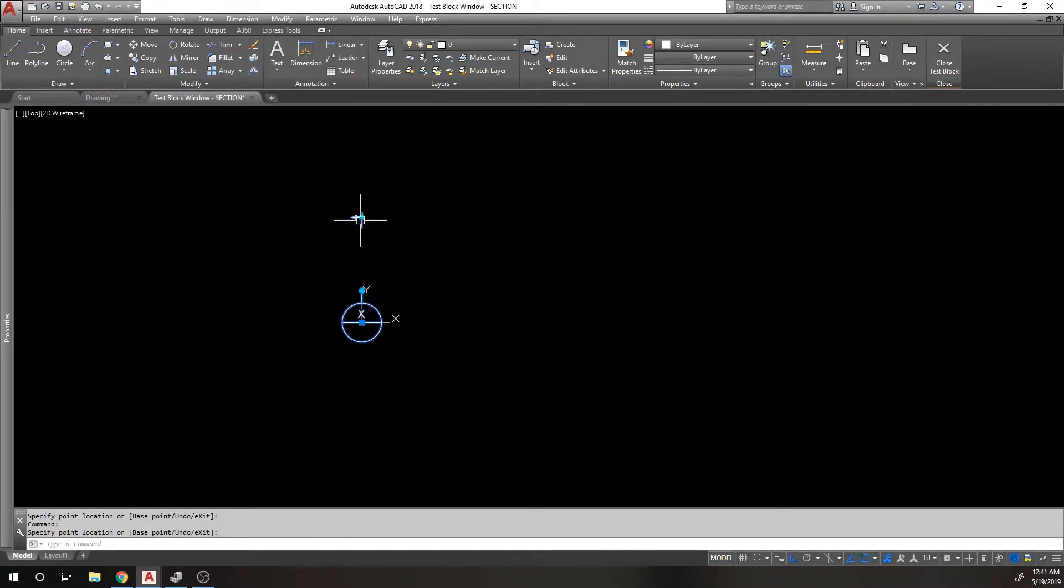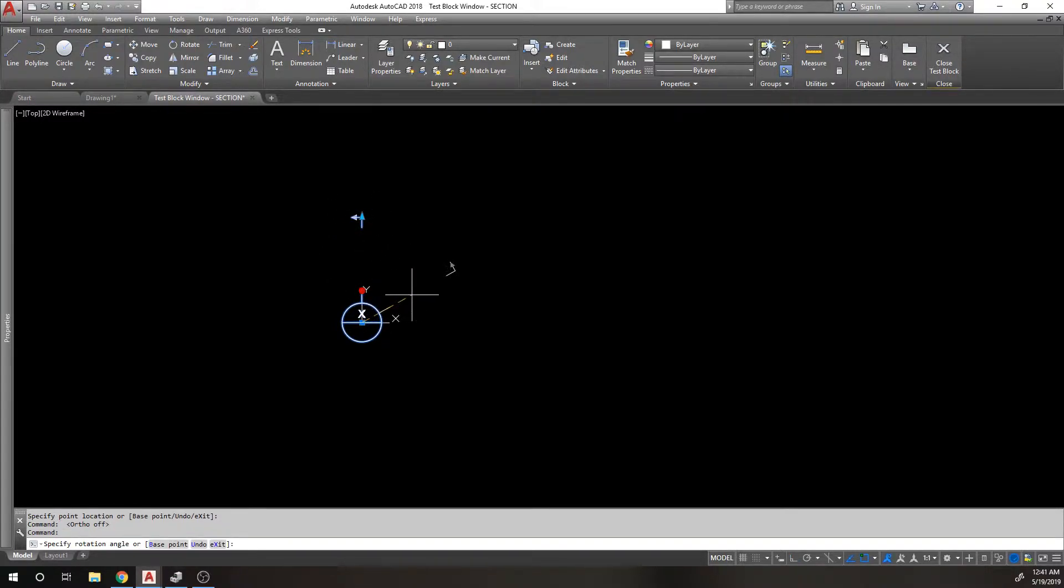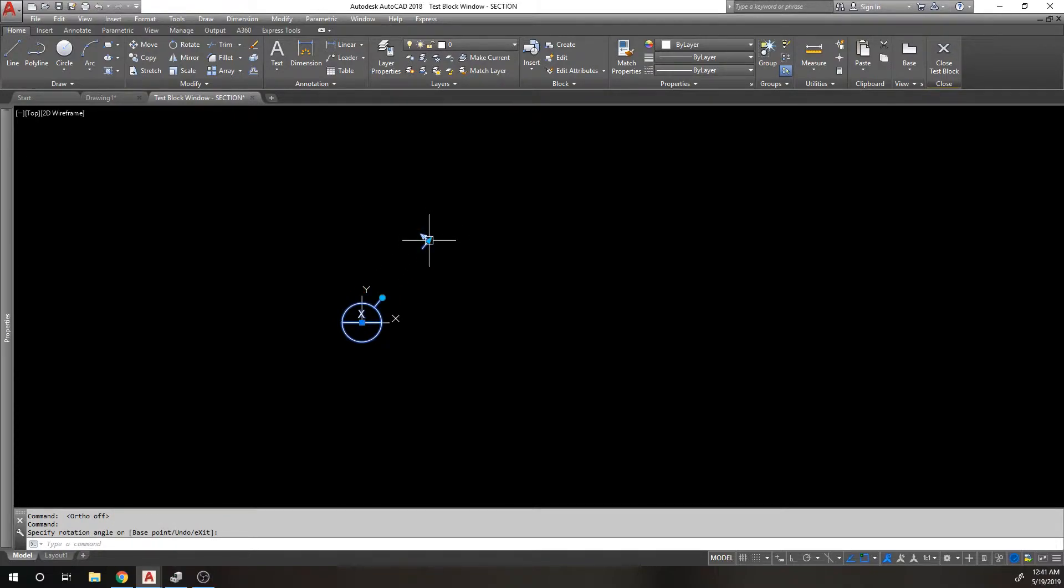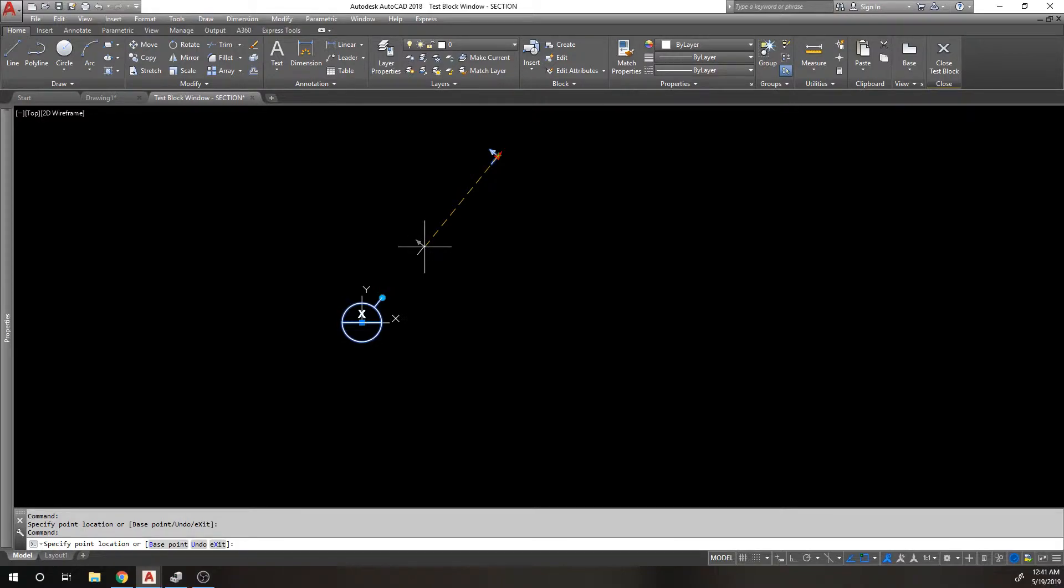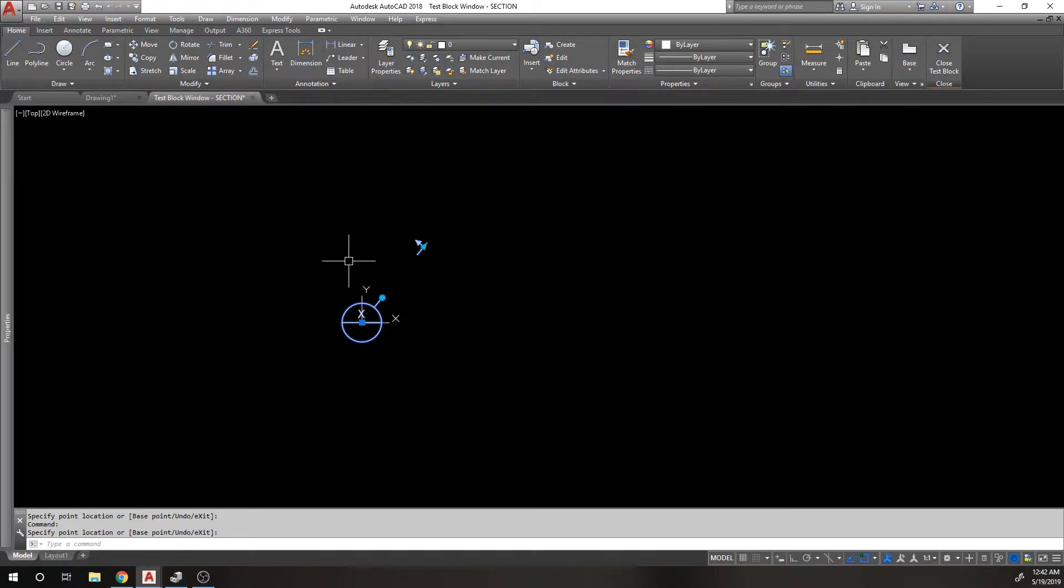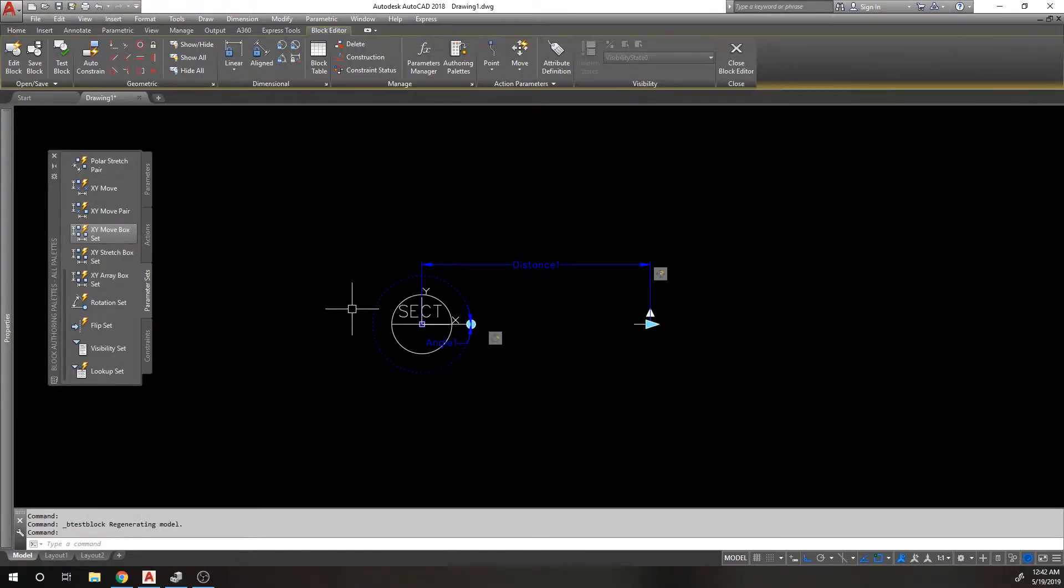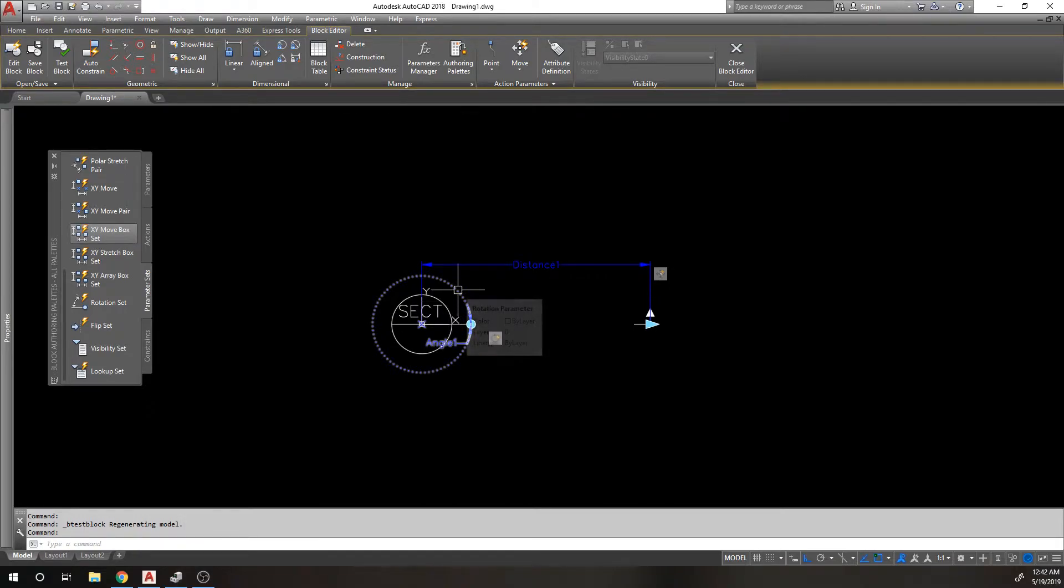If I turn my ortho off and rotate this at a weird angle, it's still fine because I'm rotating the parameter, the linear parameter, the move set I guess, with everything else. Okay, so it has the intended function. So that's the way the rotate parameter works.